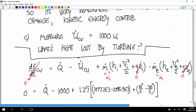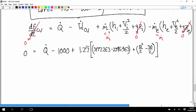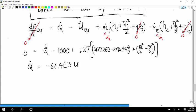If you calculate Q-dot, you get negative 62.4×10³ watts. The value of 1,000 kilowatts was measured; the value of 1,062 kilowatts was calculated using the most simplified model. Even though we included kinetic energy, we saw in part b that it's small enough that it doesn't really affect the answer.